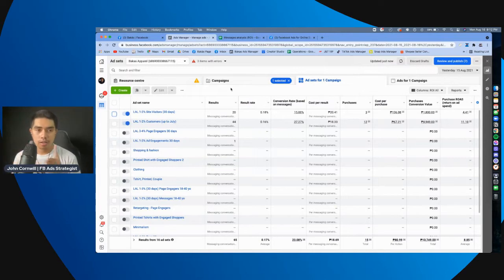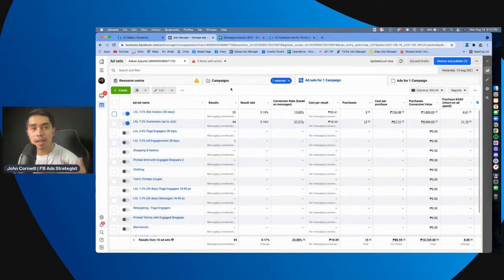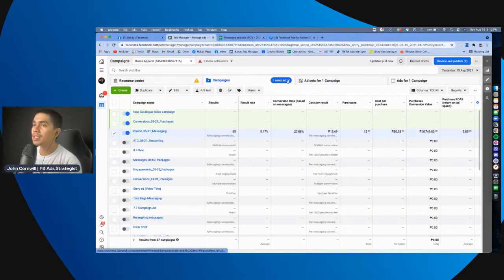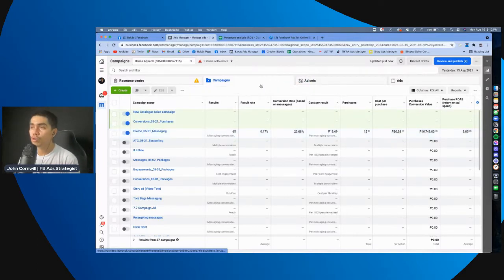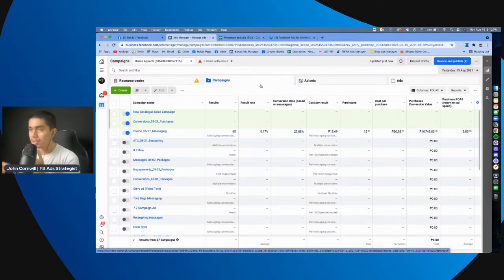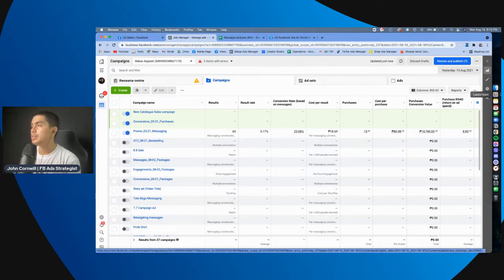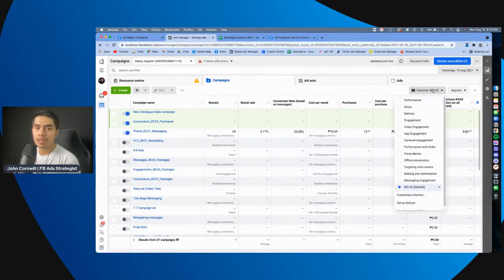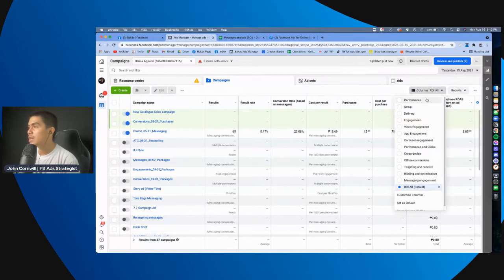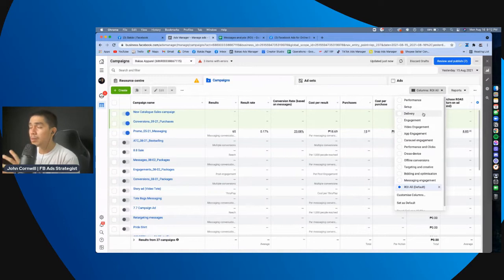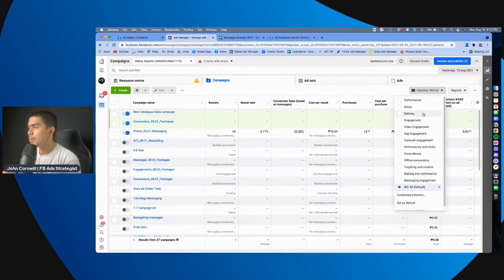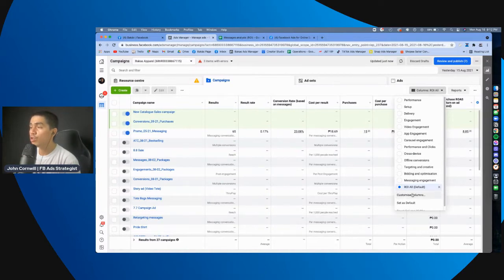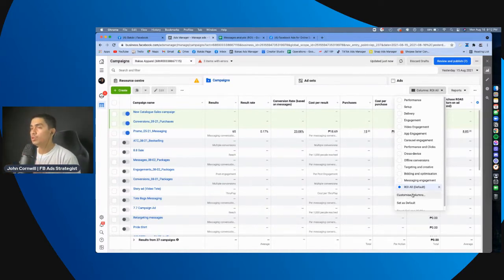Tapos, let's go to the second tip that I will give you, and that is by customizing the columns here in the Ads Manager. So, kung ito yung ginagamit ninyo, basically, what you can do is you can click this, and then click, can click performance, set up, marami yan dyan dito, kumbaga, ano to eh, mga presets na to na mga columns. But you can create your own column.